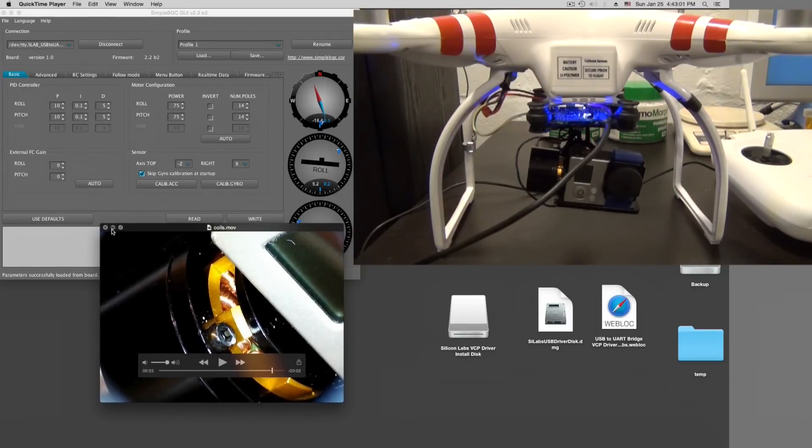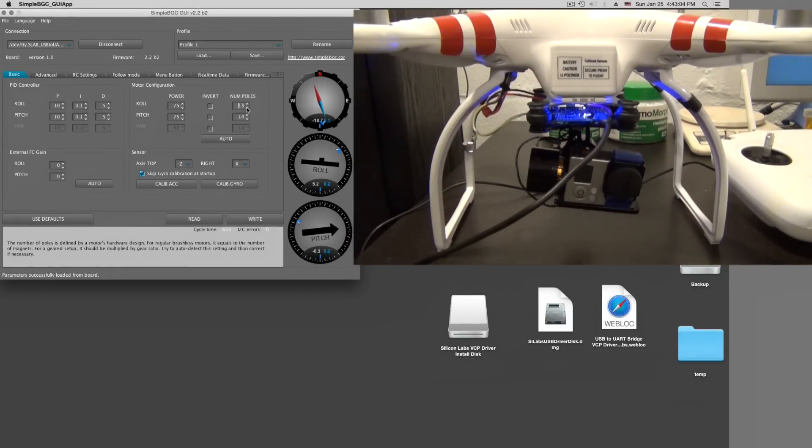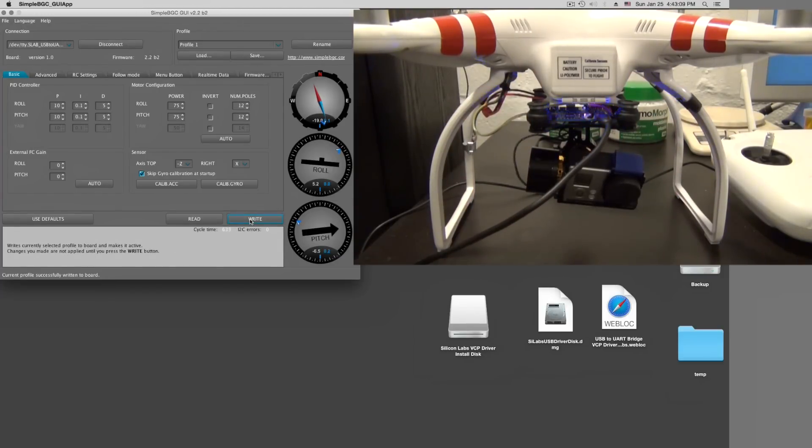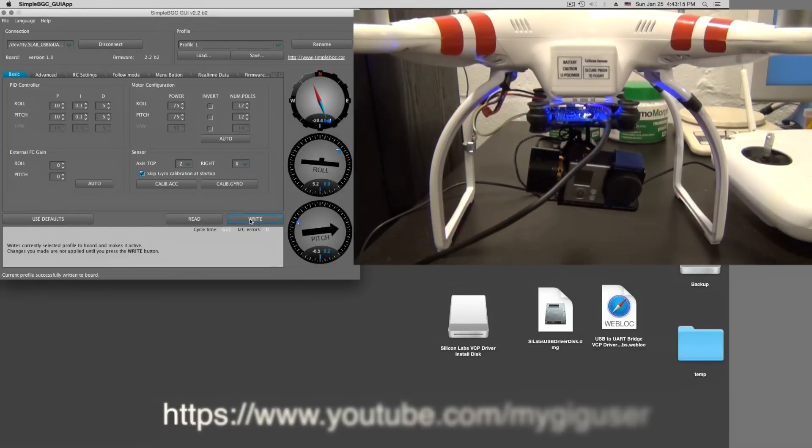I don't need my video anymore. It means the poles here I have to change to 12. And then I write this to the gyro. To the board I mean, I'm sorry, not to the gyro.